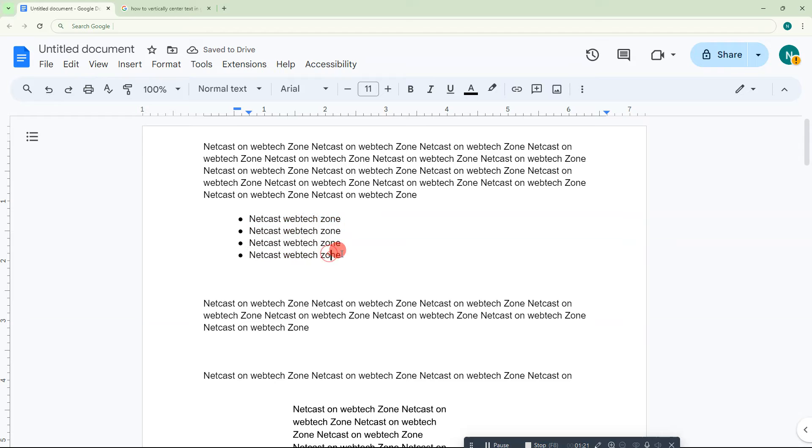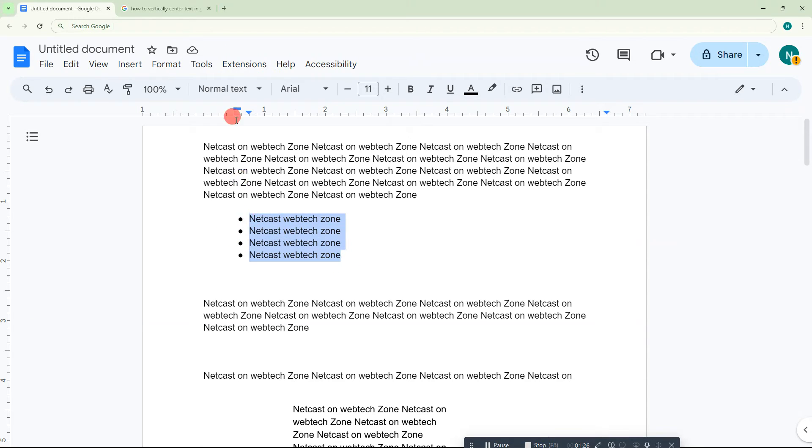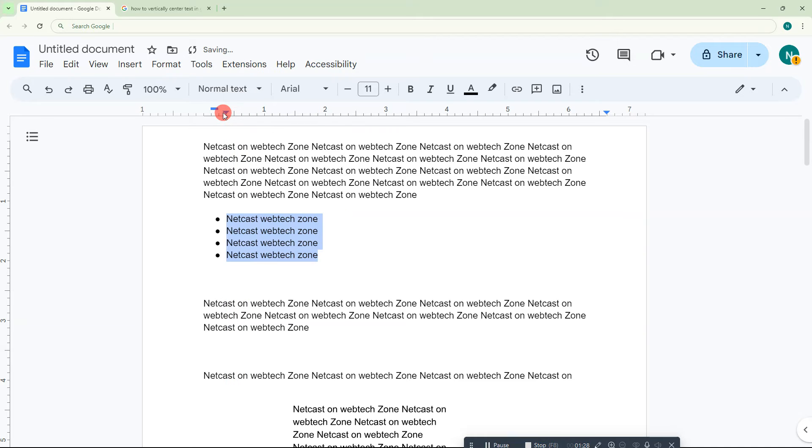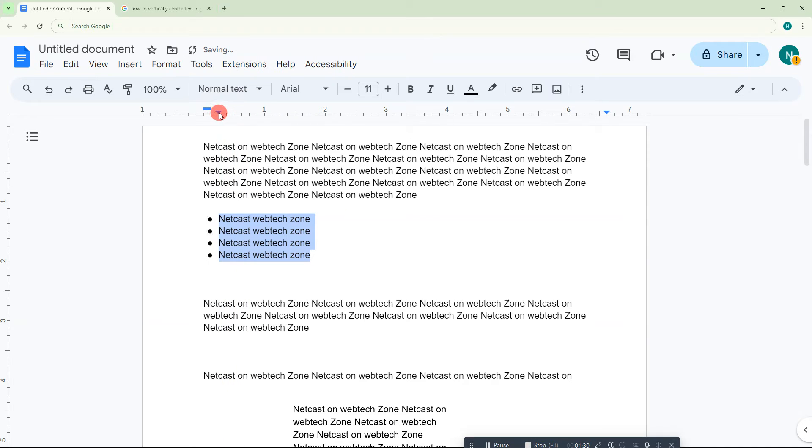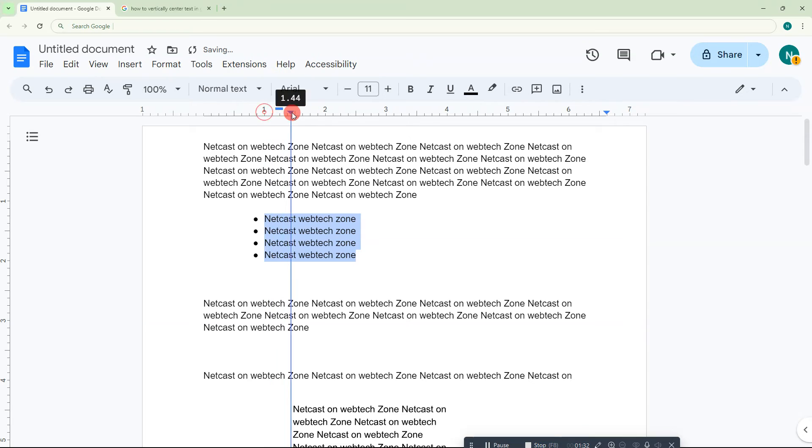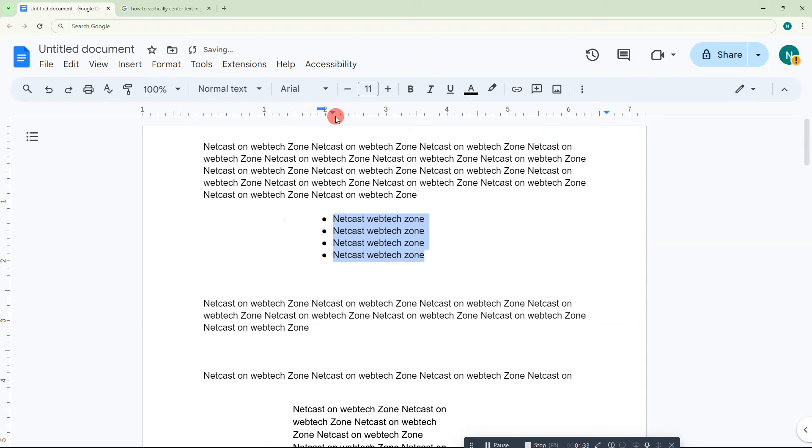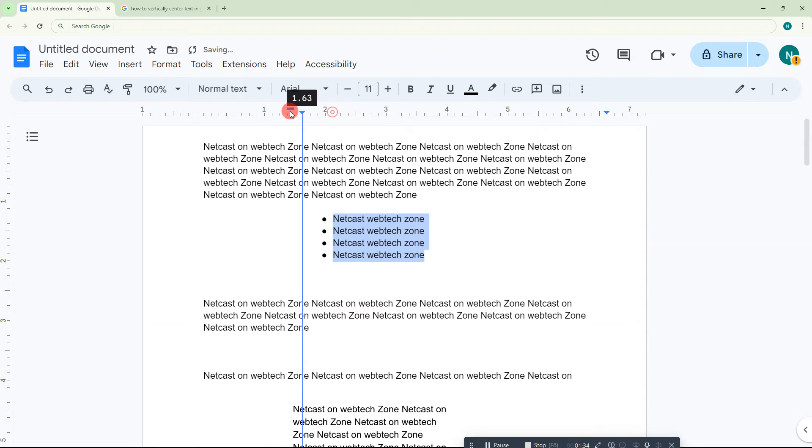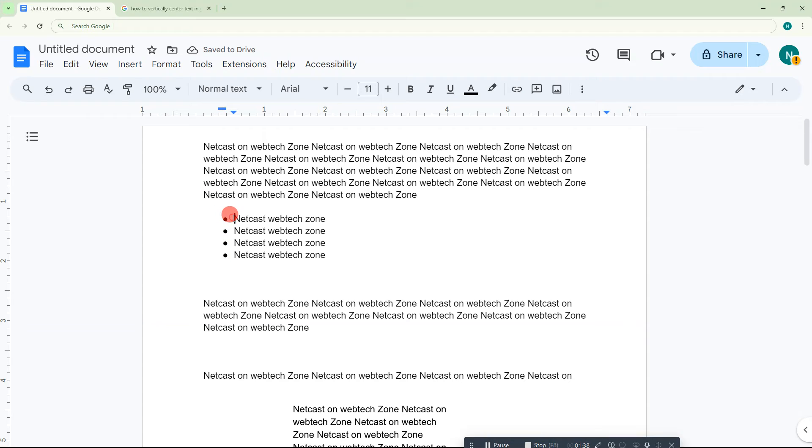If you want to align all at once, you have to just select all and you can drag this indent triangle blue icon as per your requirement. You can also increase or decrease the space between the bullet points and text.